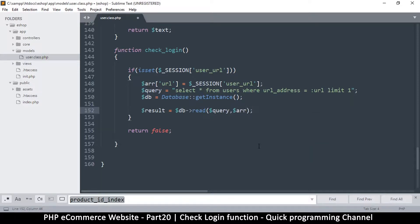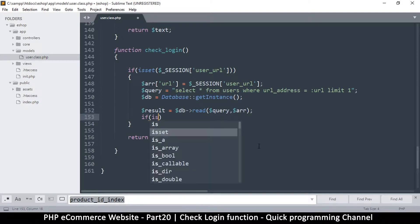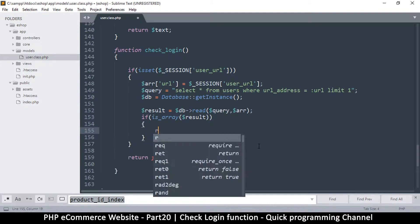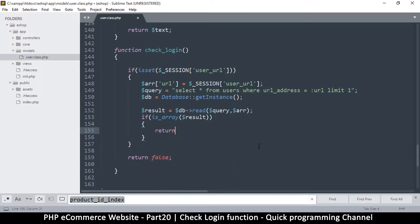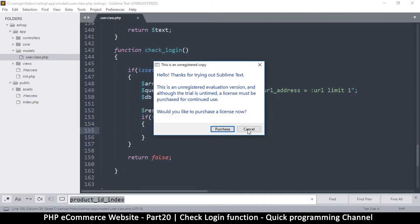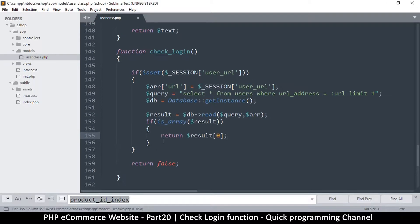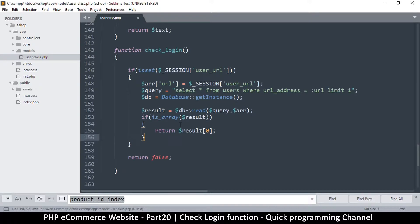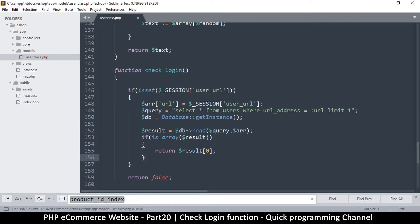We check if the result is an array. If it is, we have a result, and we return the first element of that result array to get the first record. If none of this goes through, the return false at the bottom is sent back. That's how we check for our login.